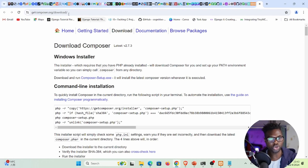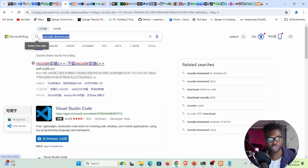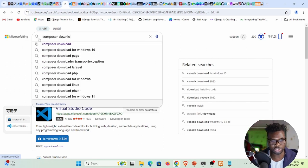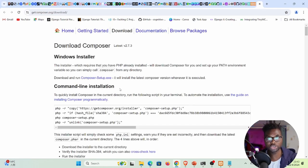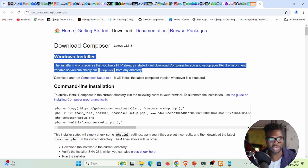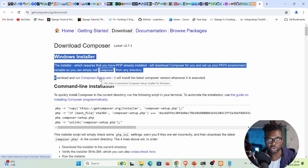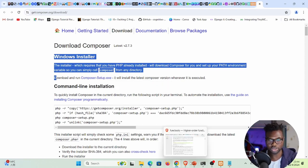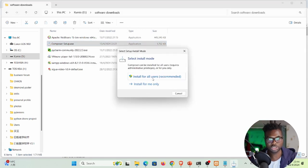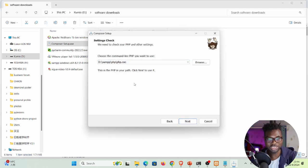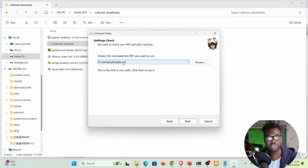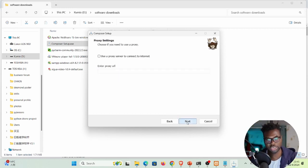To download Composer, visit getcomposer.org or search for 'Composer download.' On Windows, download the Windows installer, double-click it, and select 'Install for all users.' The installer automatically detects the path to PHP from your XAMPP folder. If not detected automatically, browse to the XAMPP PHP folder and select the PHP executable, then click Next and Install.